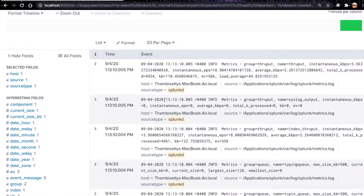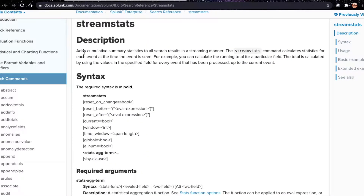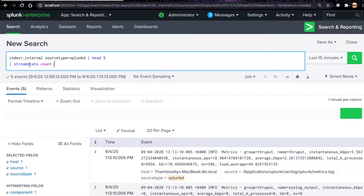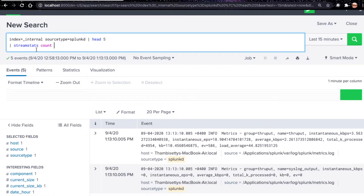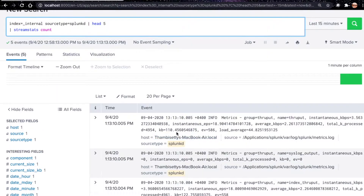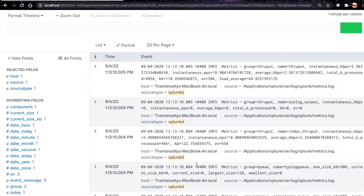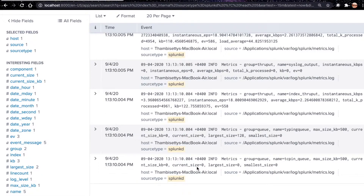For example, let's say we have five events and we want to calculate count using stream stats. If I use regular stats count, it will return only one row with count five. But if I use stream stats count, it encounters the first event and sets count to one, the second event to two, the third to three, and so on, incrementing until it sees the last event.